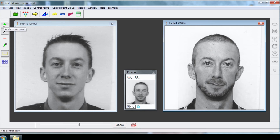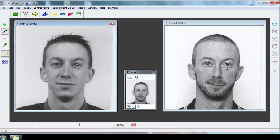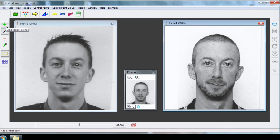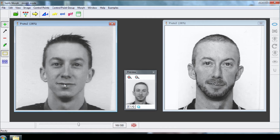Do the same thing for the right eye. You must do the same thing for all the main points of your picture: the mouth, the nose, etc. The more points you add, the better the morphing results.